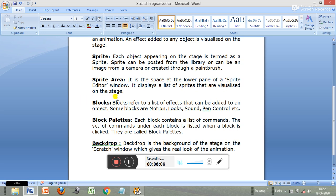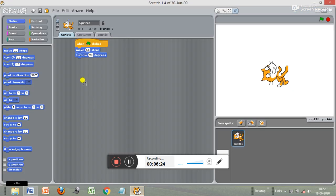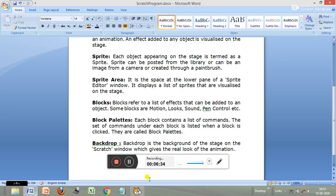Next come the blocks. Blocks refer to a list of effects that can be added to an object. Some blocks are: motion blocks — I showed you how to use them — looks blocks, sound blocks, pen blocks, and control blocks. Here you can see the different blocks: motion, looks, sound, and pen, which can be used by us.